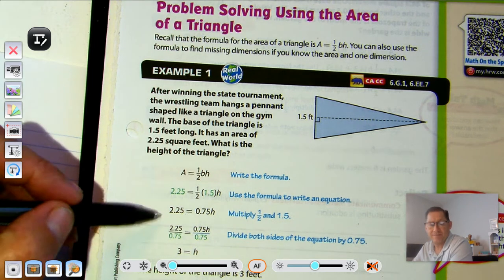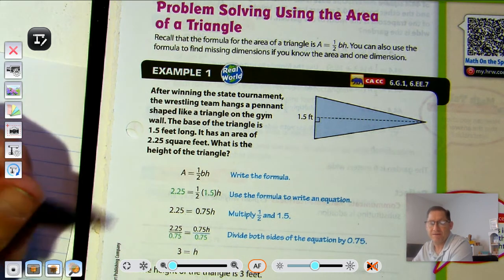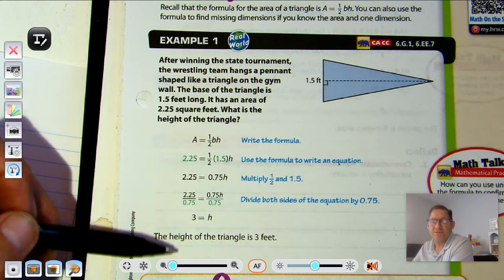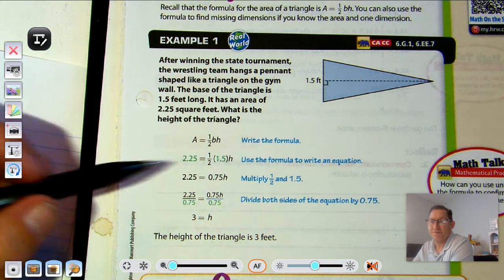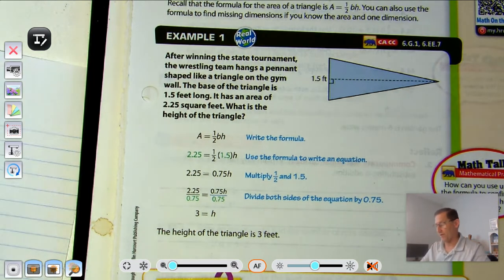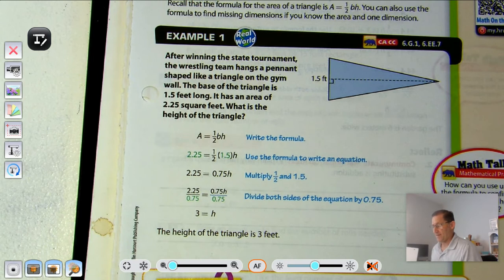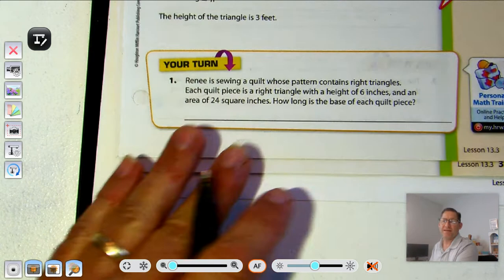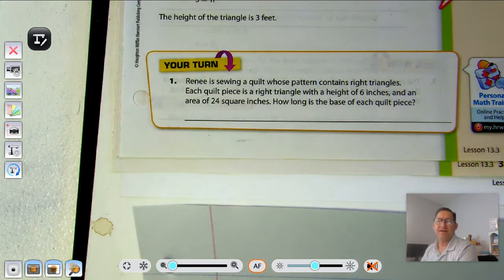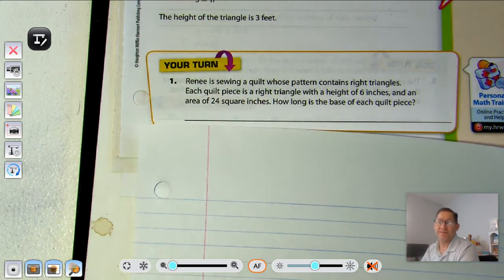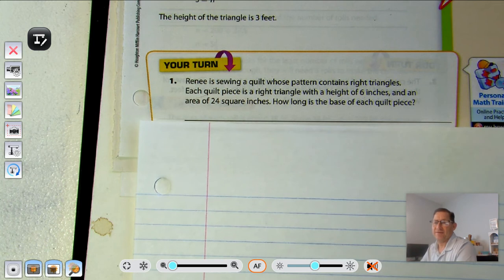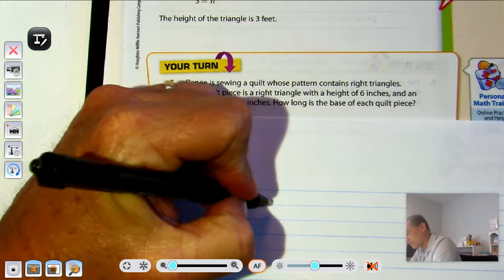We have two-and-twenty-five hundredths equals seventy-five hundredths times h. Why seventy-five hundredths? Because half of one-and-five-tenths is seventy-five hundredths. Since seventy-five hundredths is multiplied by h, we divide both sides of the equation by seventy-five hundredths, and we get an answer of three. So the height of the triangle is three feet. Now let's try one ourselves.